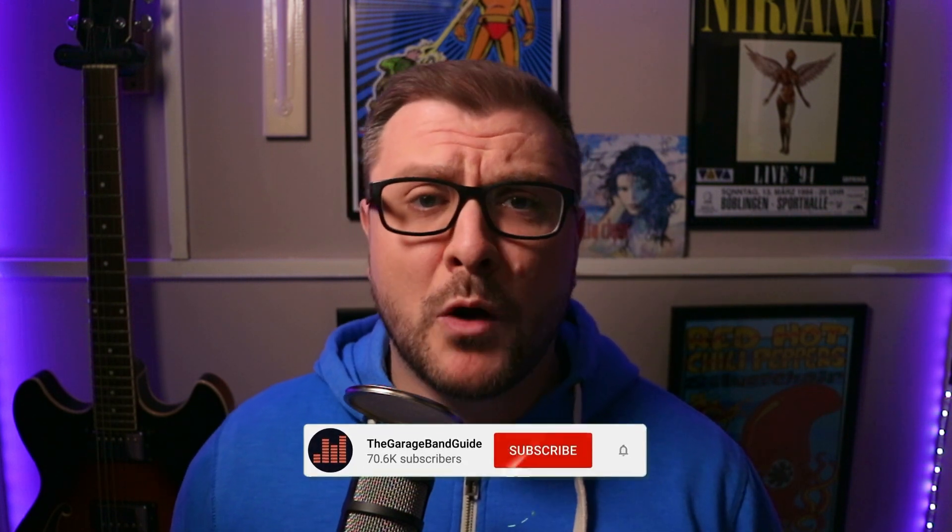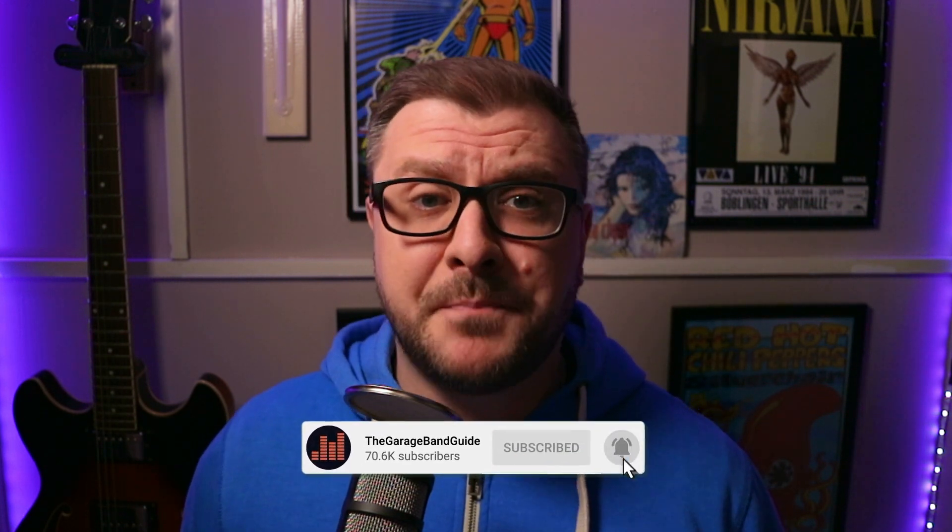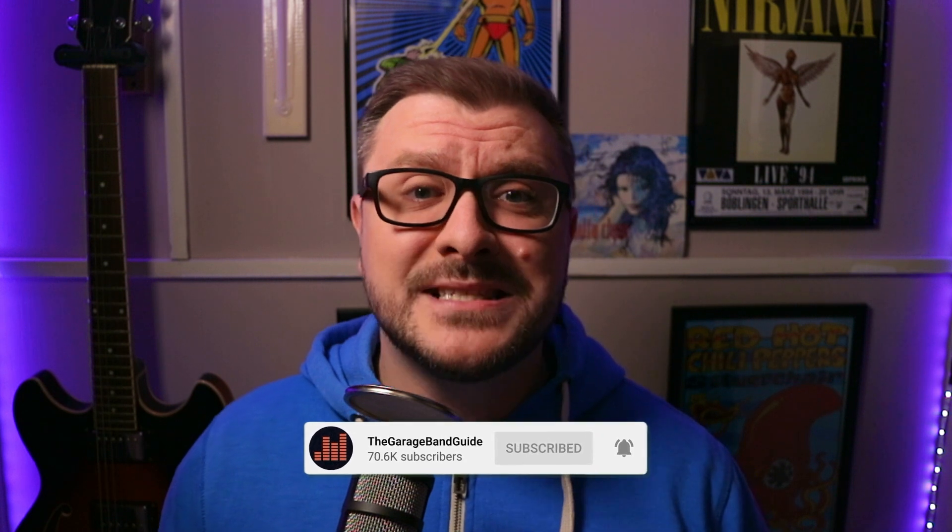Hey, it's Patrick, and welcome to the GarageBand Guide, where we're all about helping you master GarageBand and improving your music.